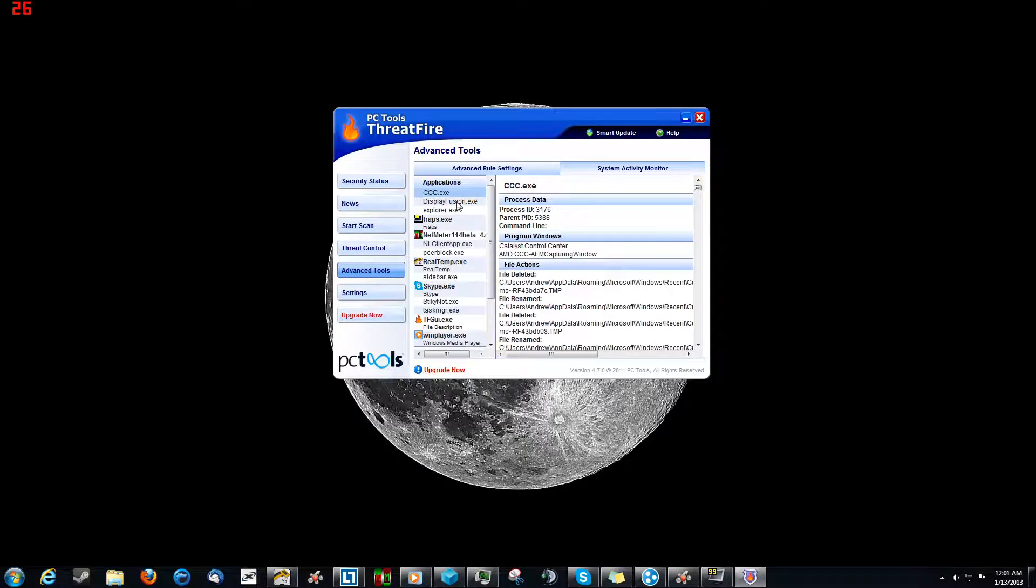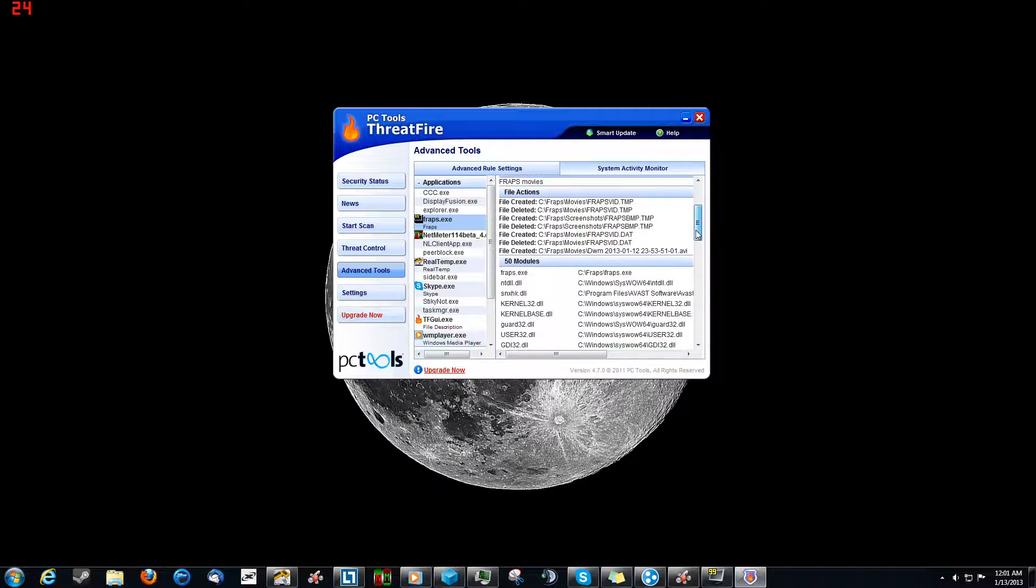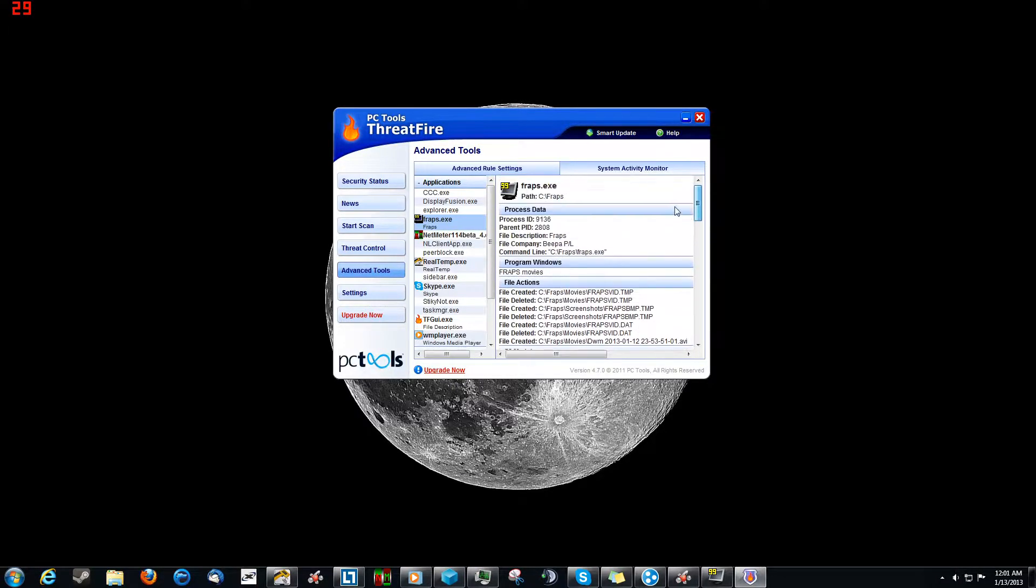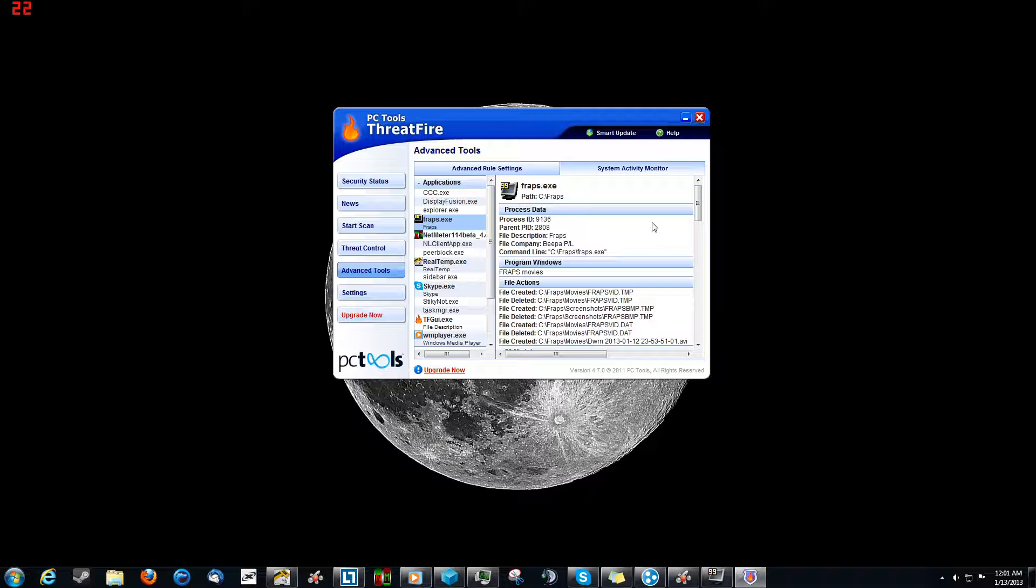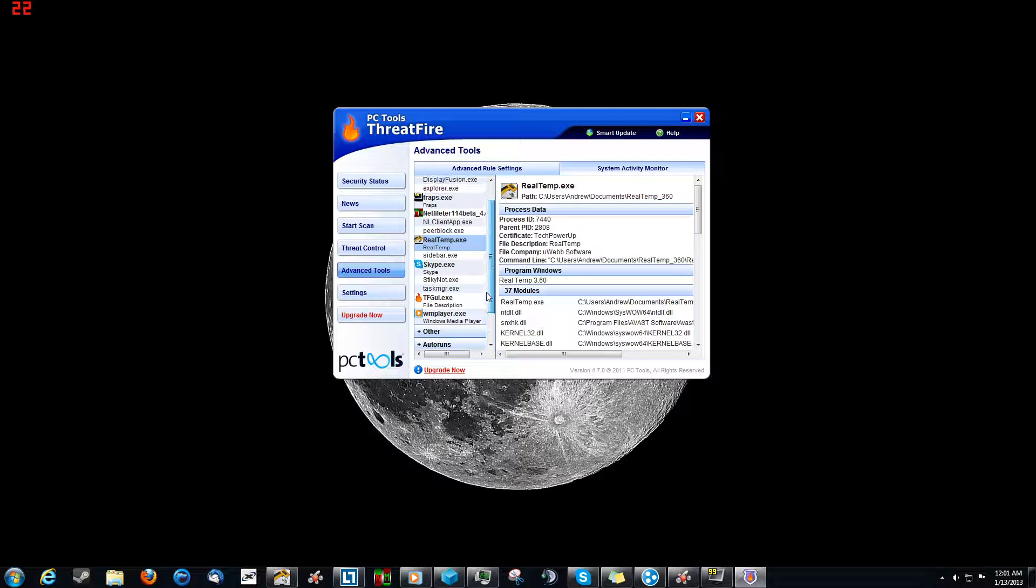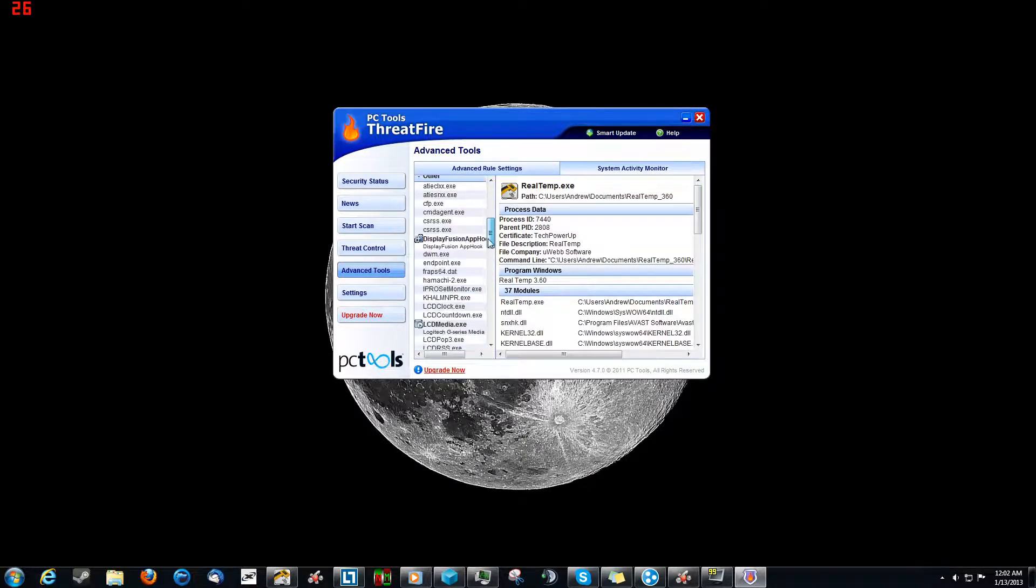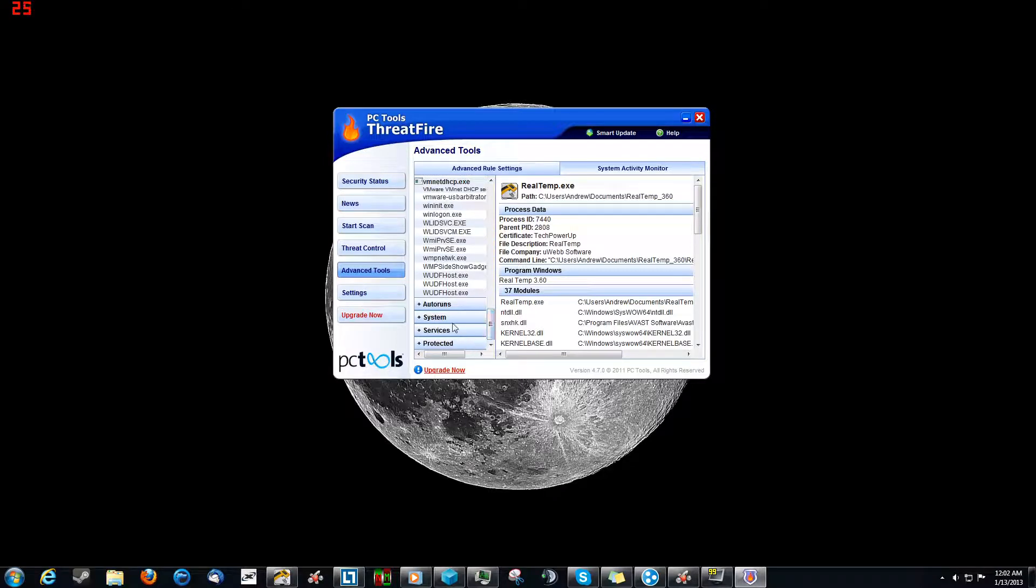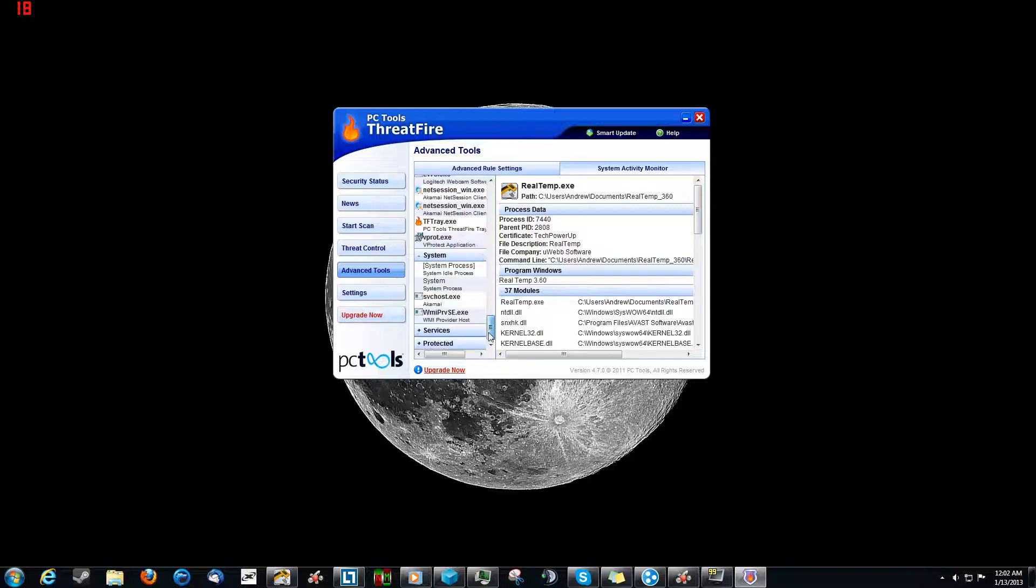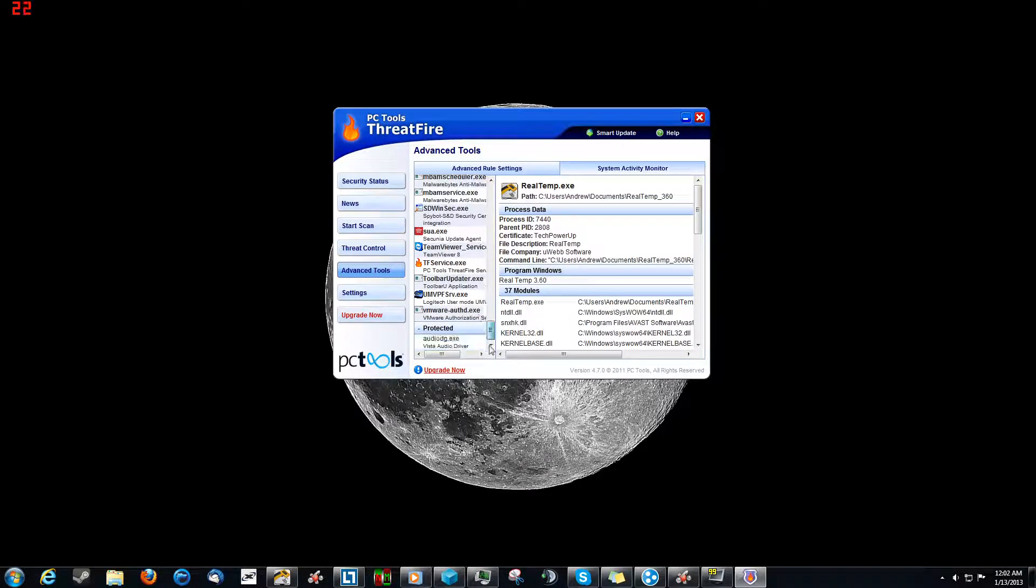You can see all the stuff on your computer that's running, and you can see some pretty detailed information about every single process and process tree of said process. In this case it would be Fraps, which is what I'm using to record, and all this other good stuff, Skype, and all my other cool little softwares that I got running all the time. And we can go as far as to go with other because it categorizes auto run, system, services, protected, yada yada. Pretty cool.